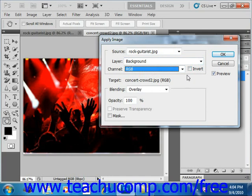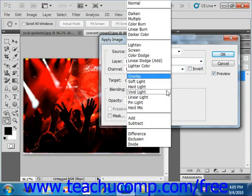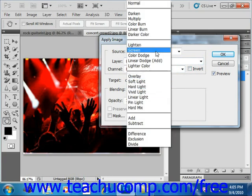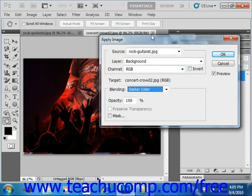Then for the blending area down here, you're going to select a blending mode, give that a click, and so we'll go up and choose, for example, darker color.